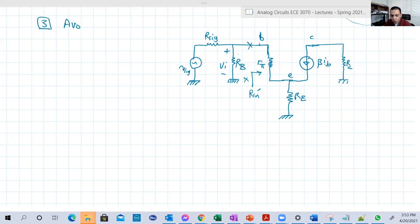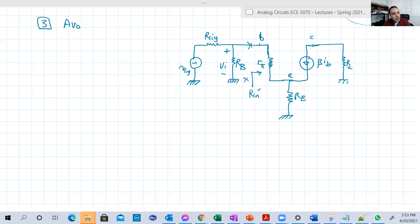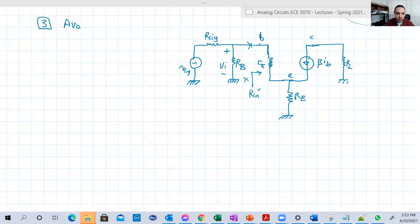Here is basically the equivalent circuit — the EC — of our common-emitter amplifier with degenerate resistance RE, but without RL, because AVno is the open-loop voltage gain. Open loop means the load is not connected; it's open. So I just removed it.